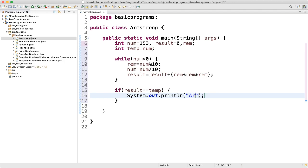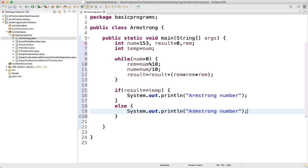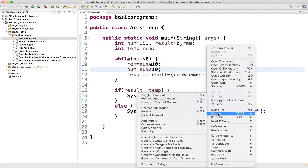Then we write an if statement: if result equals temp, we print 'It is an Armstrong number'. Else we print 'It is not an Armstrong number'.